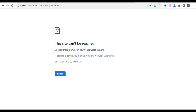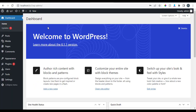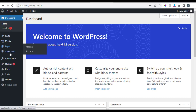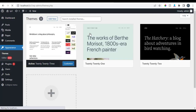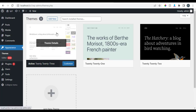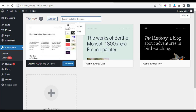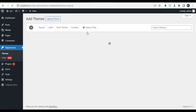You can also install themes from the WordPress dashboard. From the left menu, go to Appearance, then click on Themes. When you click on it, it takes you to where you have your installed themes — the active theme is Twenty Twenty-Three. From here you can click Add New to add new themes.